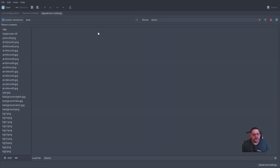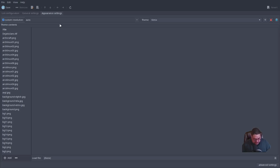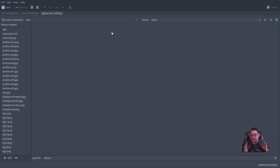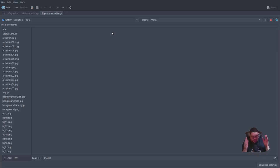For theming you want the third tab: 'Appearance'. I have 'custom resolution' set to auto. Under auto, GRUB will automatically match its resolution to whatever picture you have set. So if you have a 640x480 picture, GRUB displays at 640x480; if you have a 1920x1080 picture — which I believe is the maximum for GRUB — it'll switch to that.